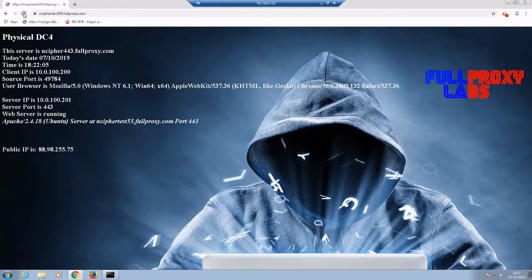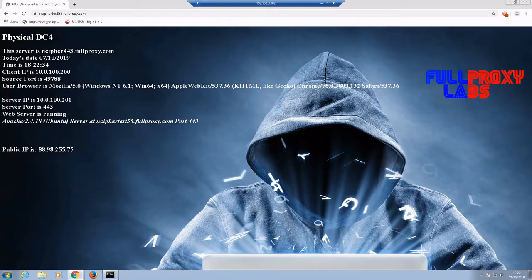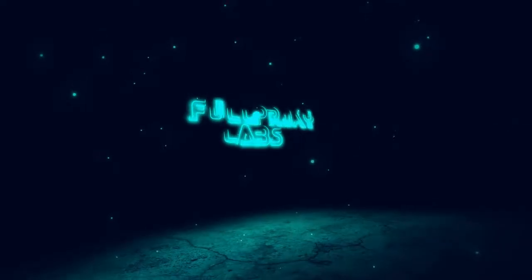From Full Proxy Labs. Thanks for watching. Please like subscribe and comment. And if you need any more info, please email us at the address below.